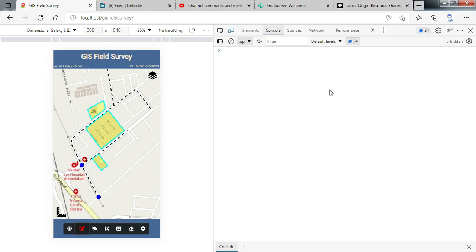So this is how you can solve CORS cross origin related issue. It is very simple. You just have to change some configuration in XML file. So I hope this should help you to solve the issue and follow the code for development of full GIS survey application.